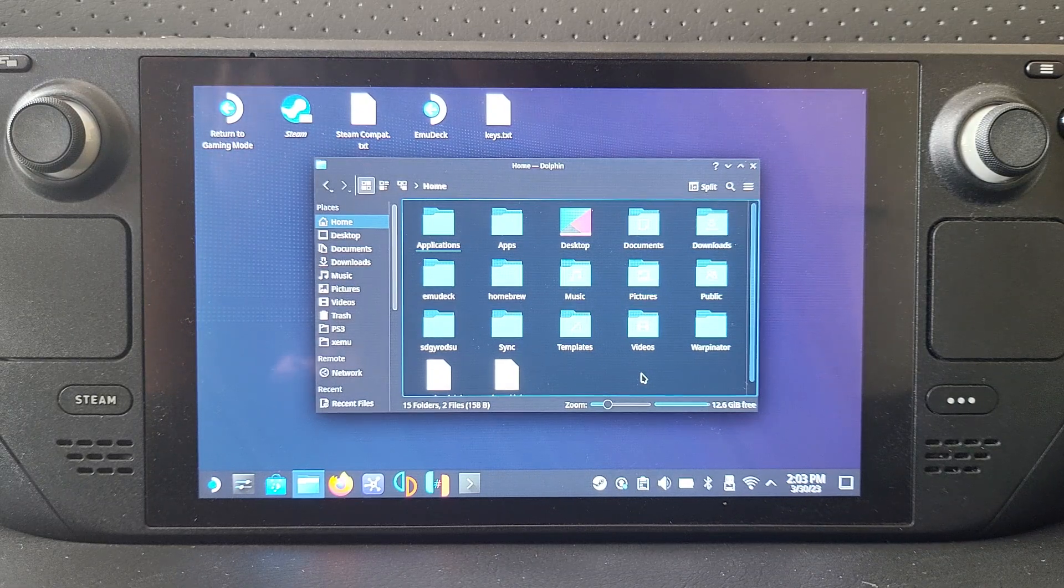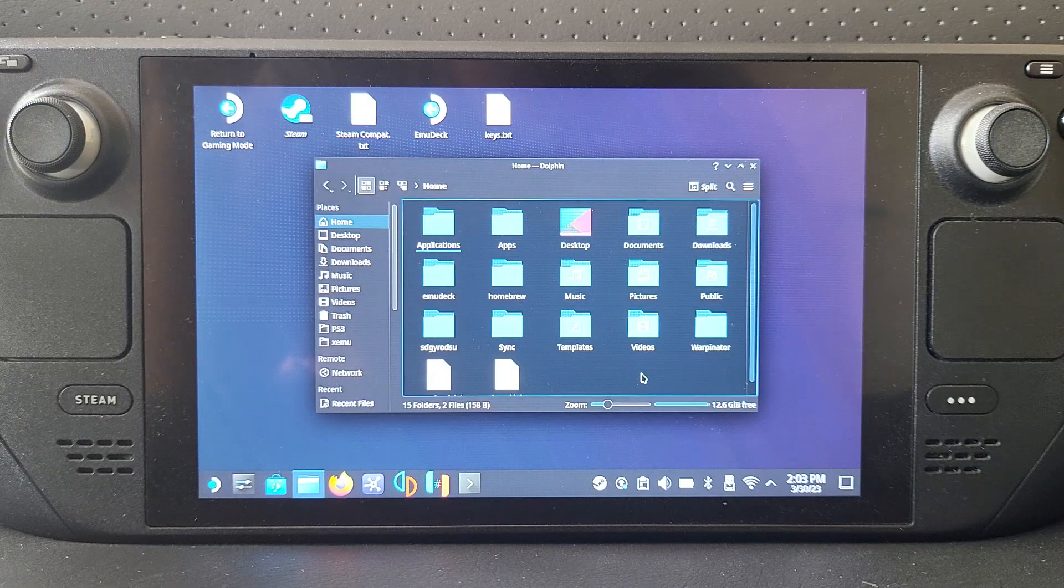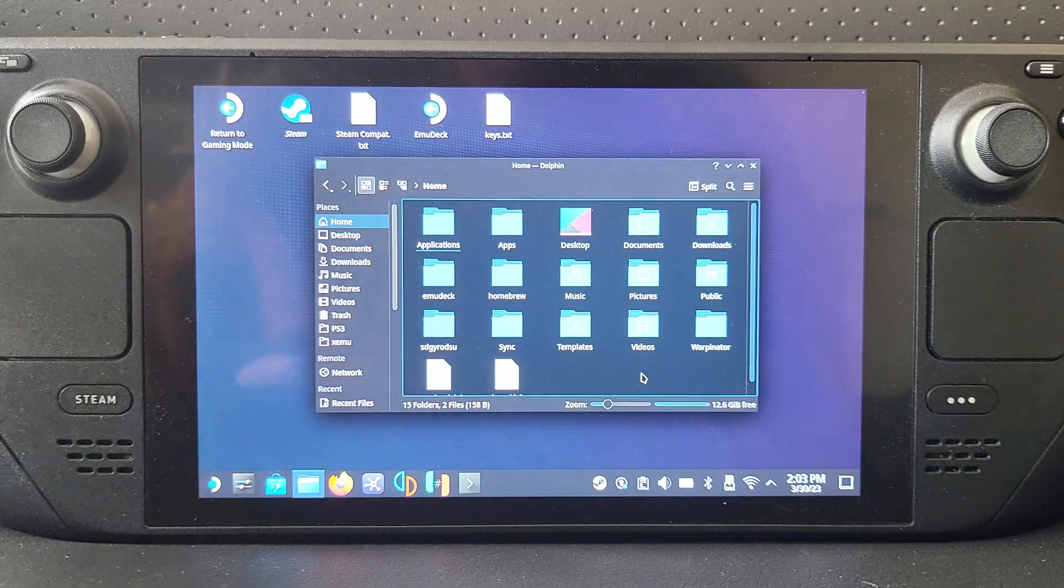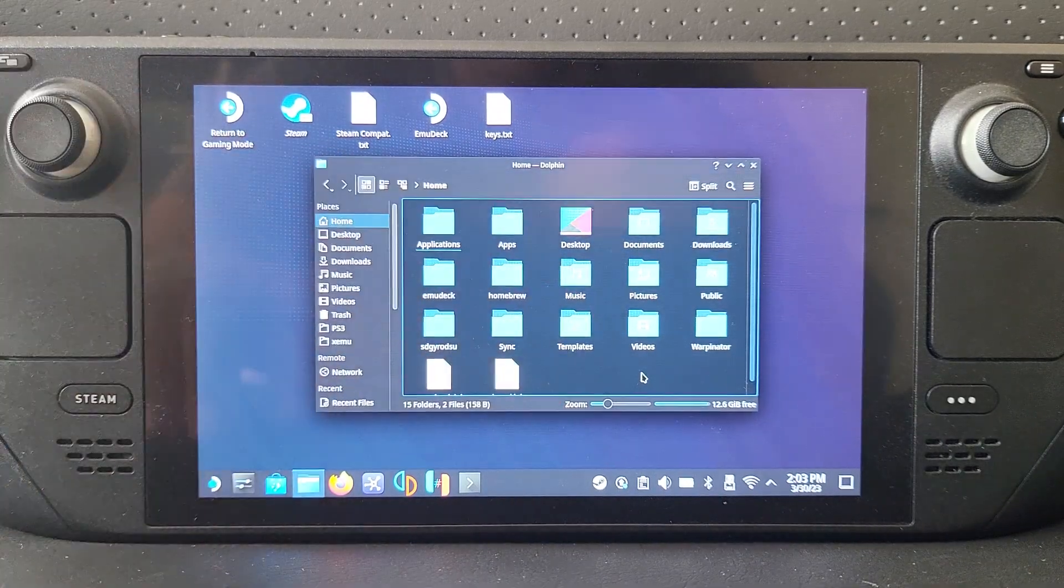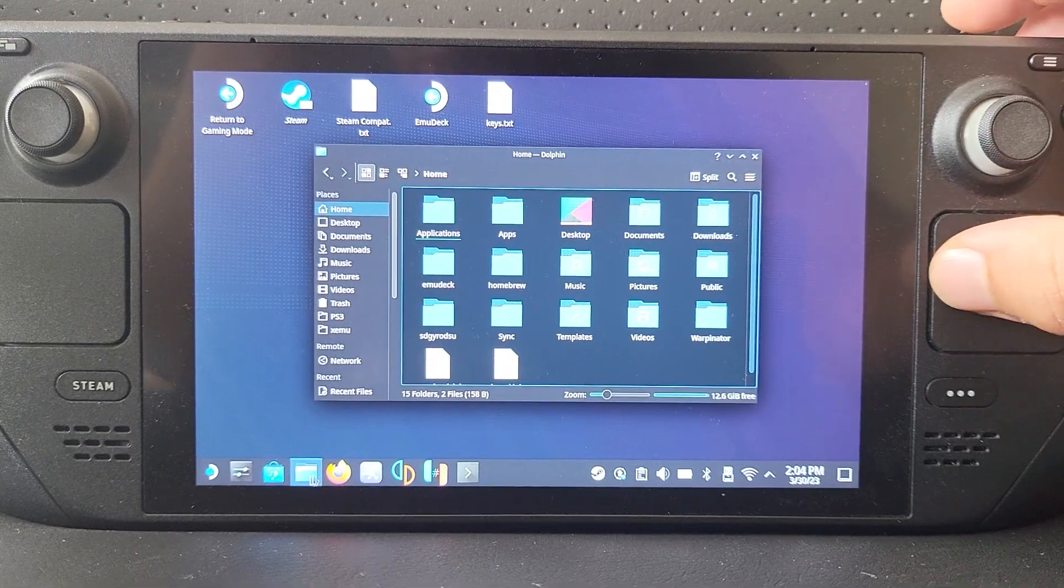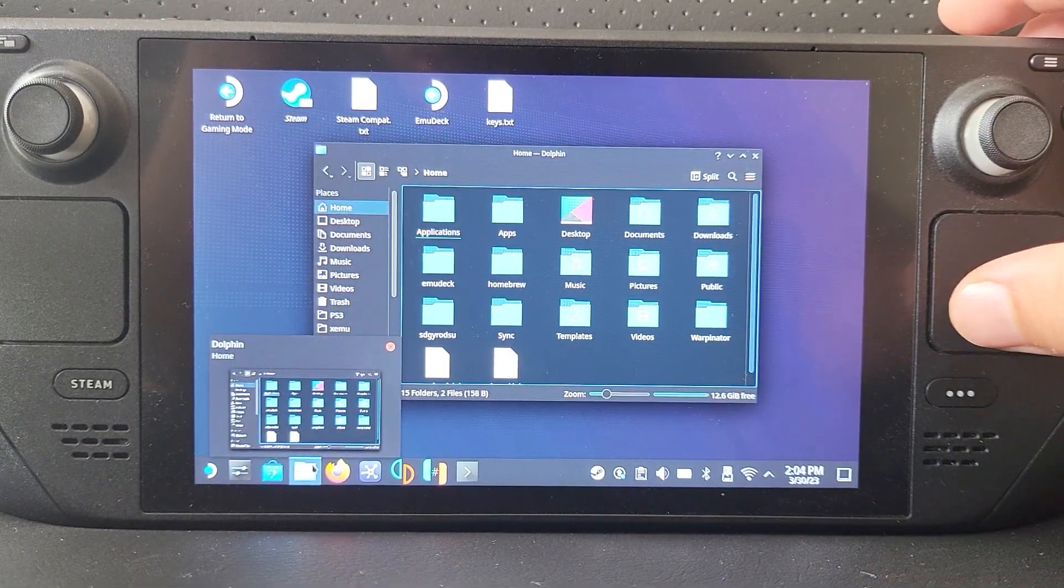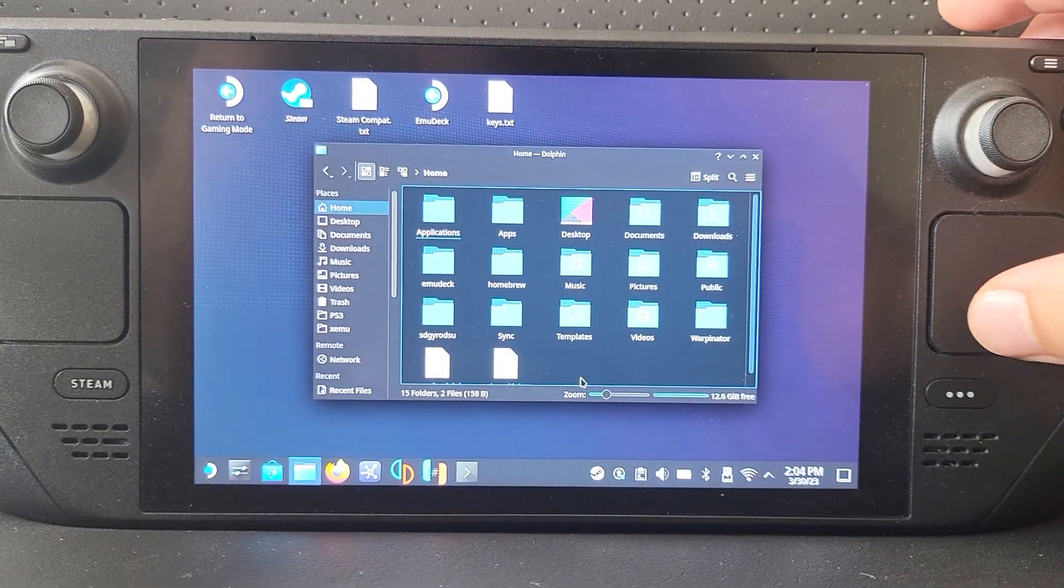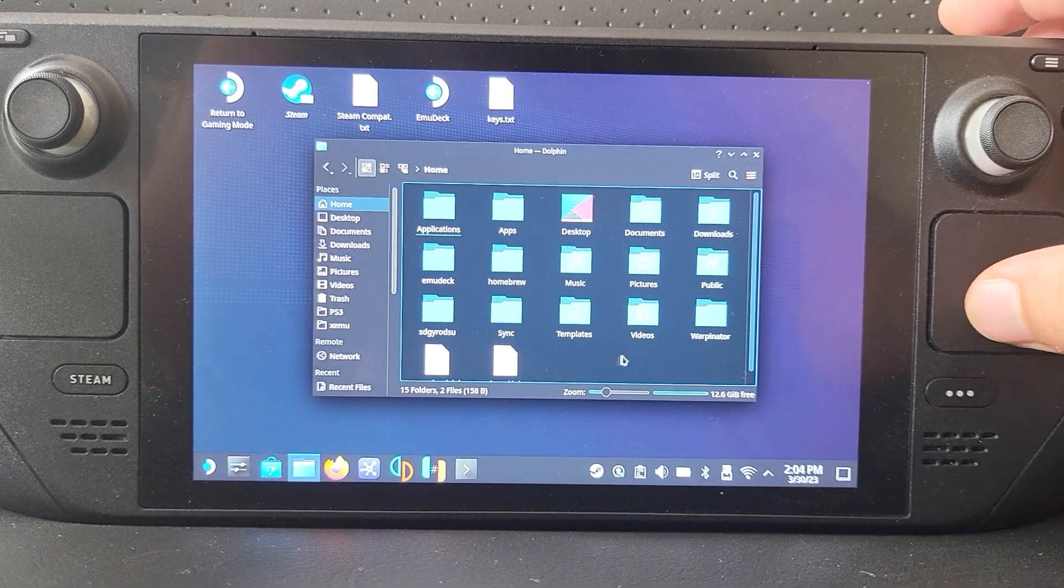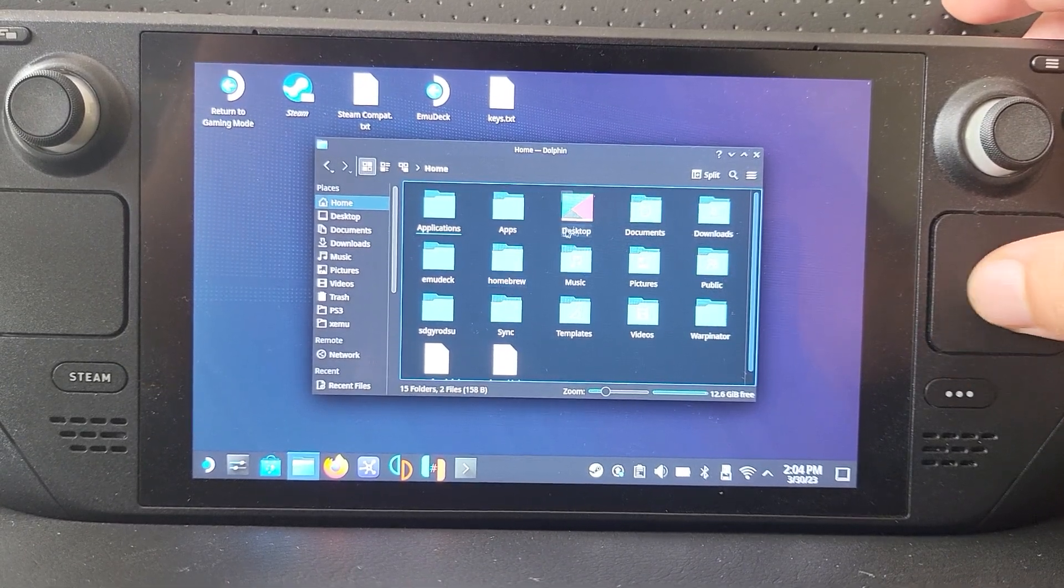To do this, it's actually really simple. You can do this at any point as long as you've got the explorer, finder, or whatever Steam Deck calls it—the folder browser open. It can be in any folder.